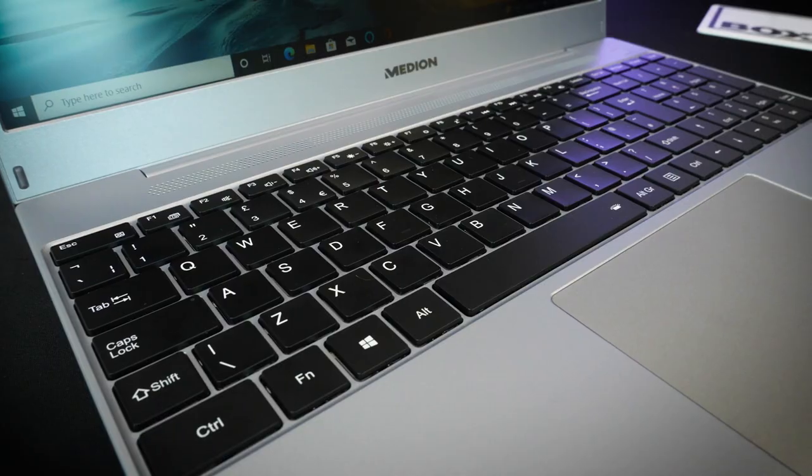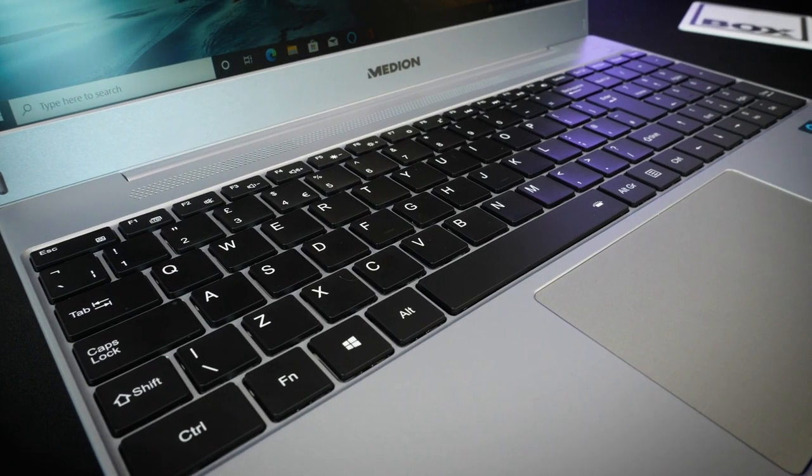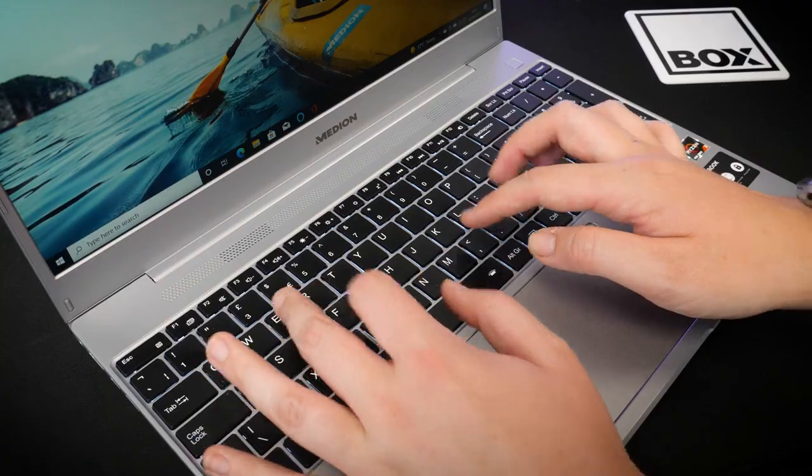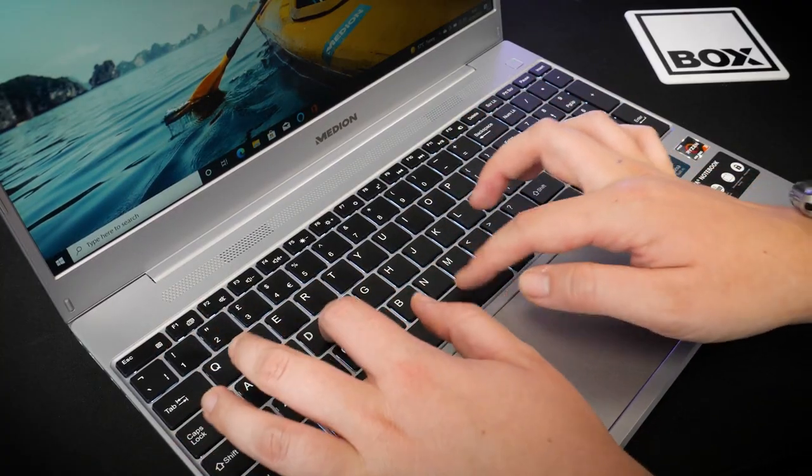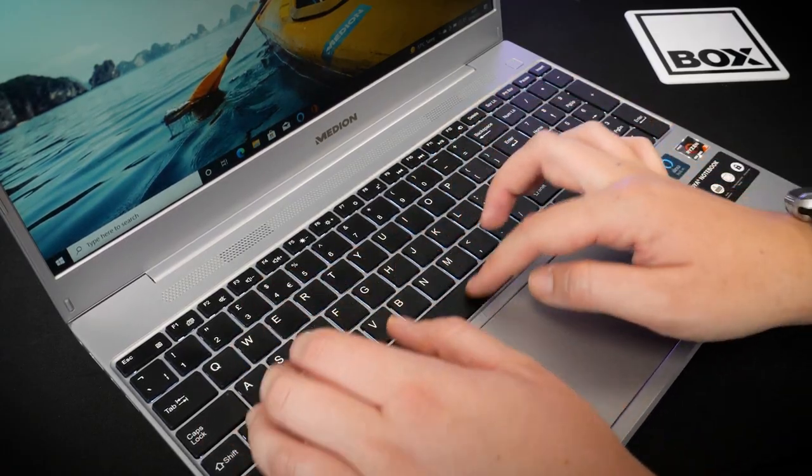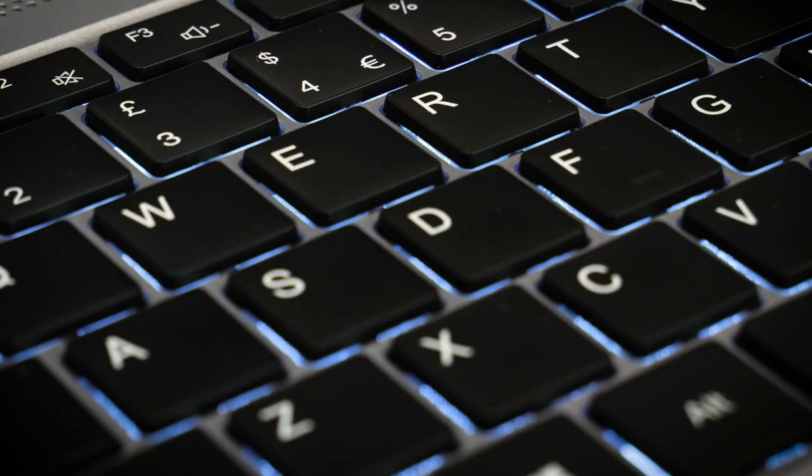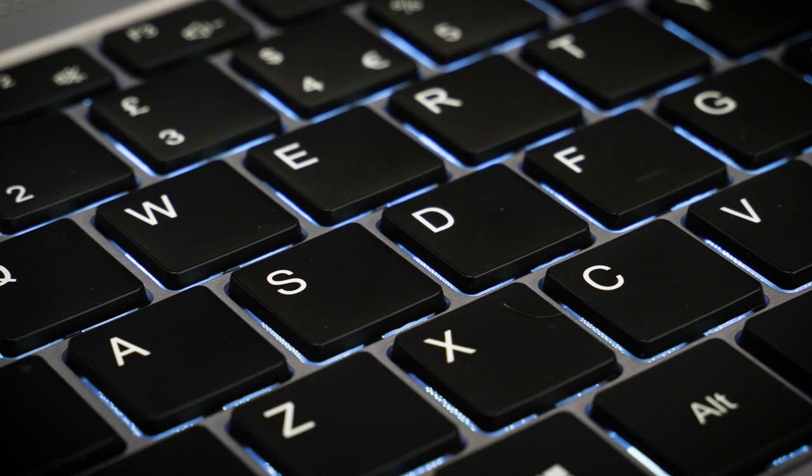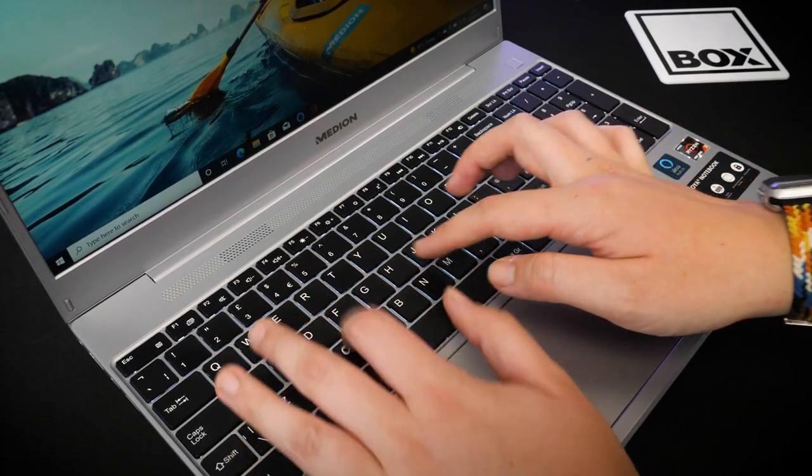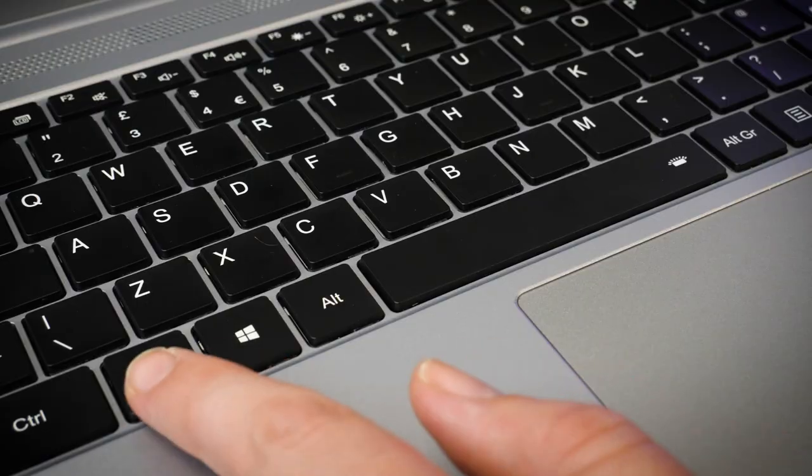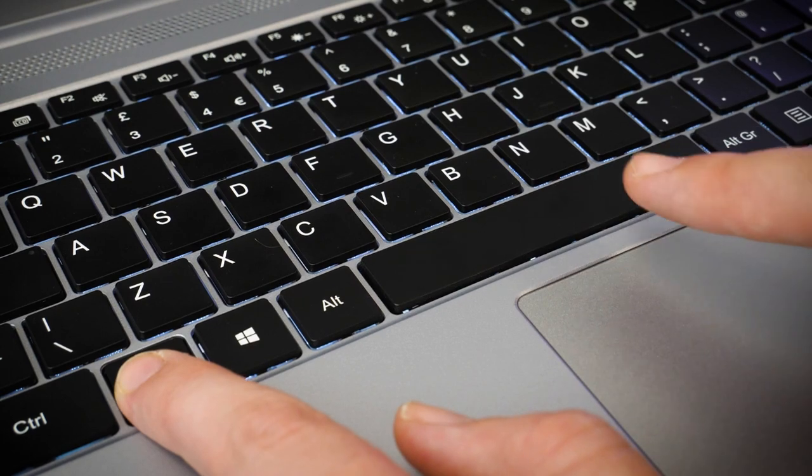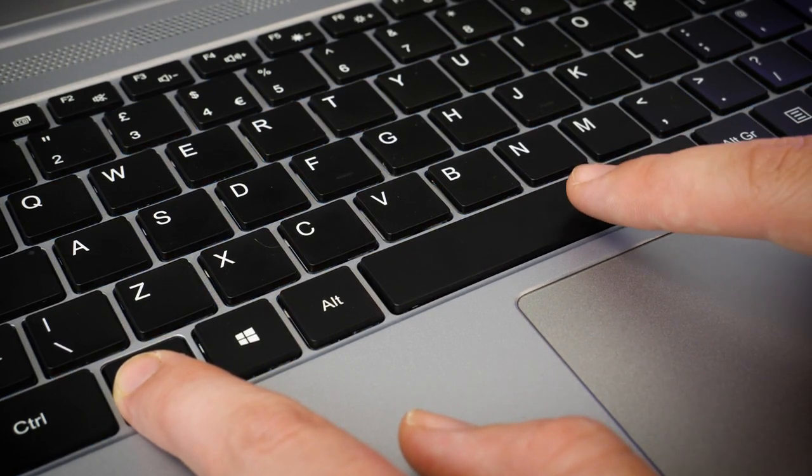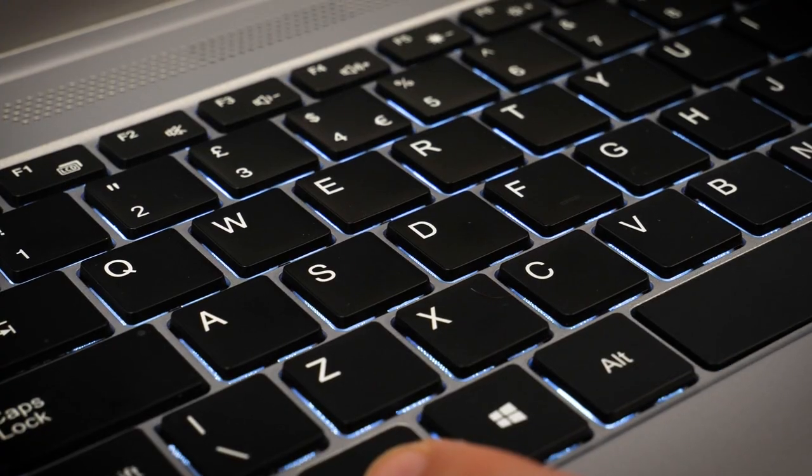I was surprised at how quiet the keys were, making typing a much better experience as it isn't so distracting. I found it interesting to see that it has an LED backlight on the keyboard, considering how low-cost this laptop is. It's bright enough to allow me to see the keyboard in a dark room, and I can easily toggle it on and off just using the function button and the spacebar.